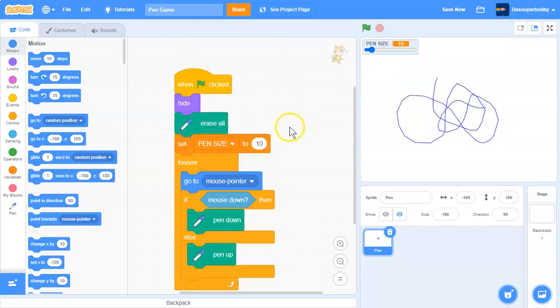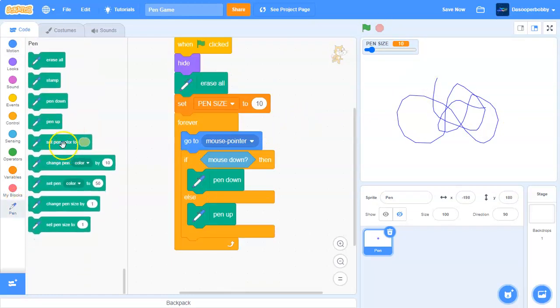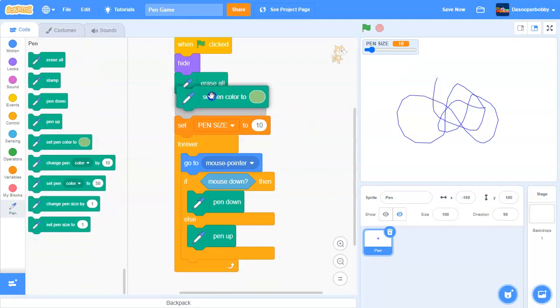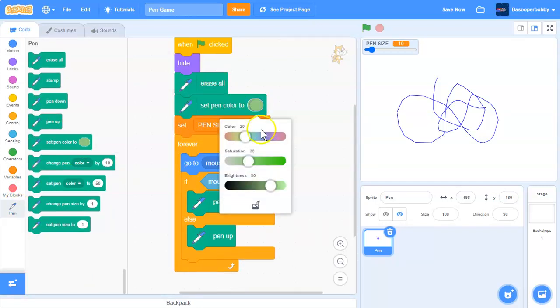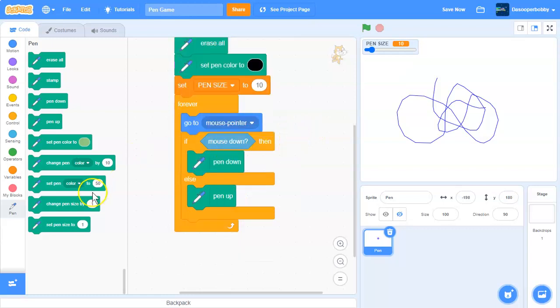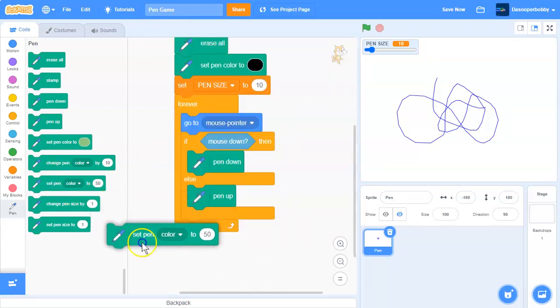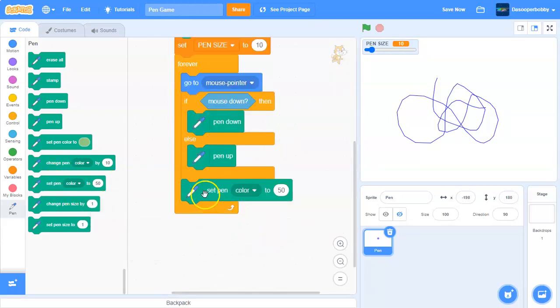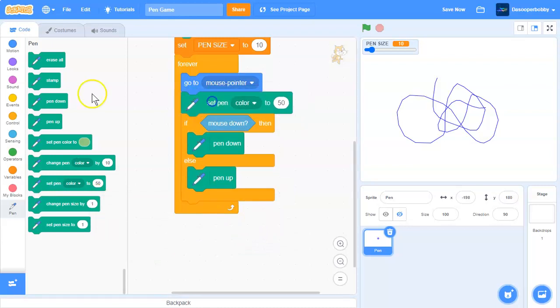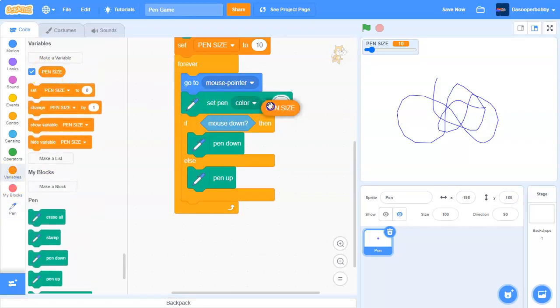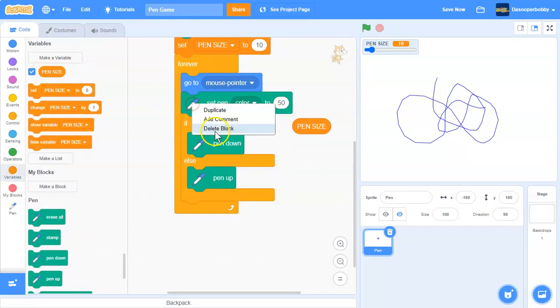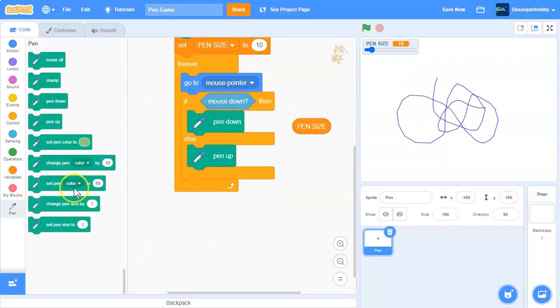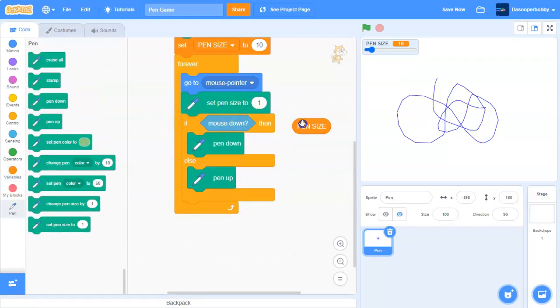And I'm just going to set some values here. I'm going to set the pen color to black. And forever, we are going to set pen size to our variable pen size. Like that.